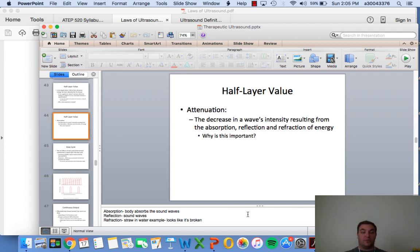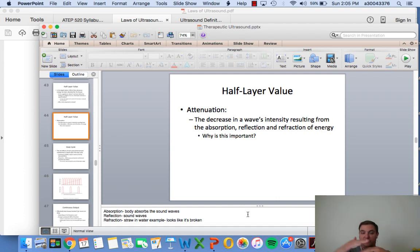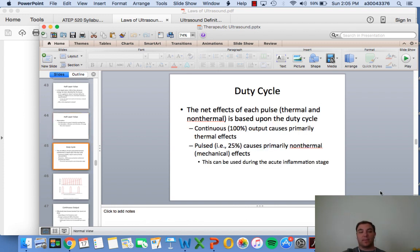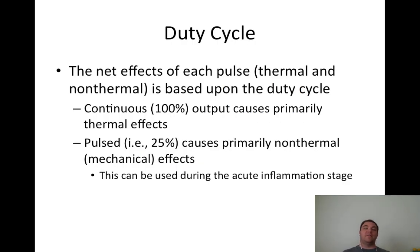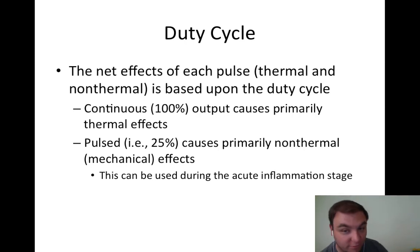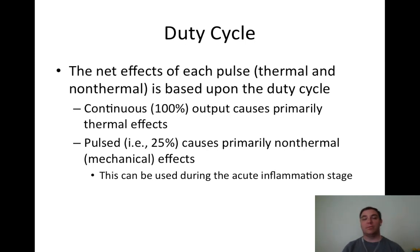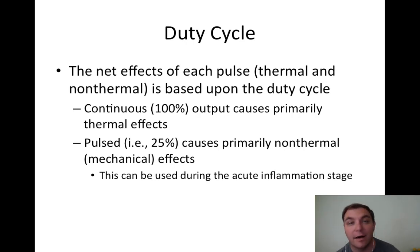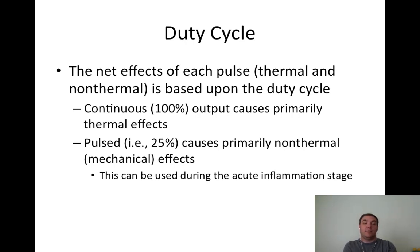Refraction example: a straw in a glass of water looks like it's cut in half - that's refraction. Duty cycle: the net effects of each pulse, thermal and non-thermal, is based upon the duty cycle. Continuous ultrasound is also known as thermal ultrasound because it creates primarily thermal effects. Anything less than 100% is considered non-thermal ultrasound. Pulsed at 25% creates primarily non-thermal mechanical effects, which can be used in the acute inflammatory stage.